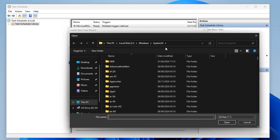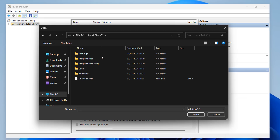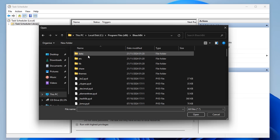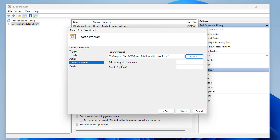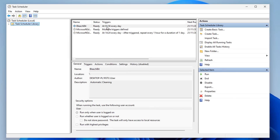Click Browse and navigate to where BleachBit is installed — in the C drive, inside the Program Files (x86) folder, then the BleachBit folder. We're looking for the file called bleachbit_console.exe. Select that and click Open. Now we need to add arguments. In the arguments field, type: --clean --preset. That's it. Once saved, this tells it to run BleachBit in console mode using your preset selections, so it will run silently in the background.